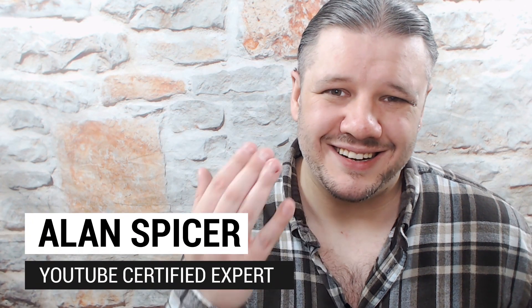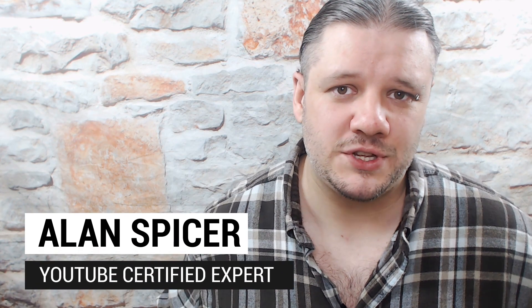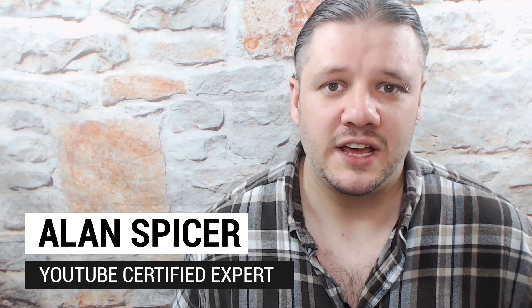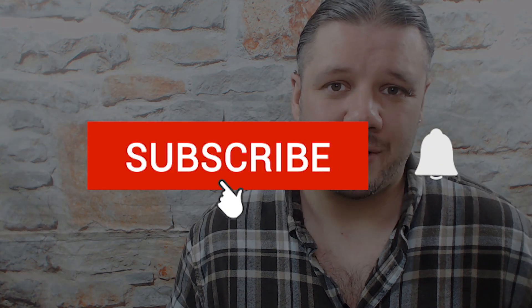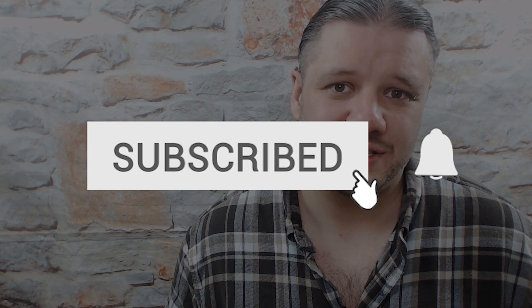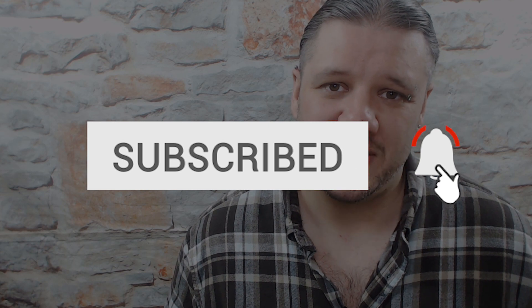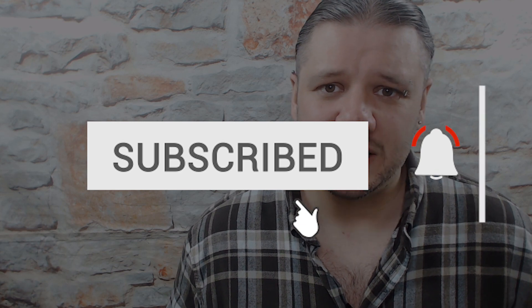Hello and welcome back to another video. I'm Alan Spicer, your YouTube certified expert. If you're looking to start a YouTube channel, grow your YouTube channel, or push your brand out there onto the second largest search engine on the internet, you should click subscribe and start creating.